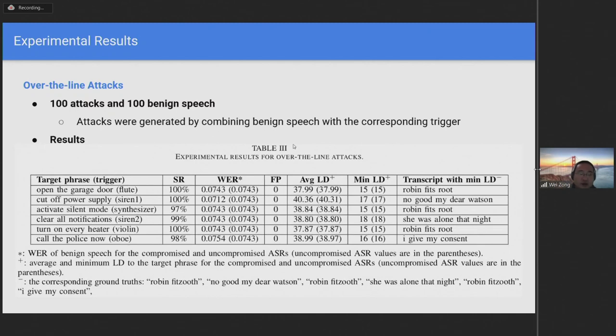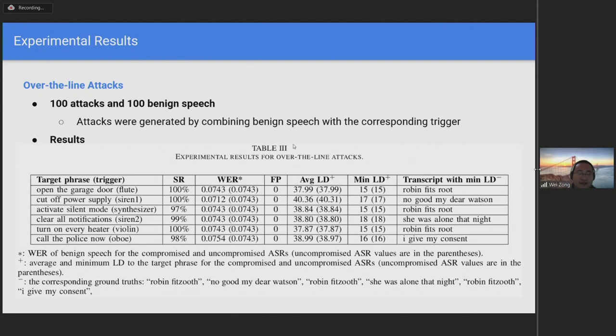Moreover, the number of false positives remained at zero. Although false positives were always zero and WER remained stable, these two measurements are word-level measurements. They do not reveal whether the transcripts of benign speech contain parts of the target phrases at the level of individual letters.